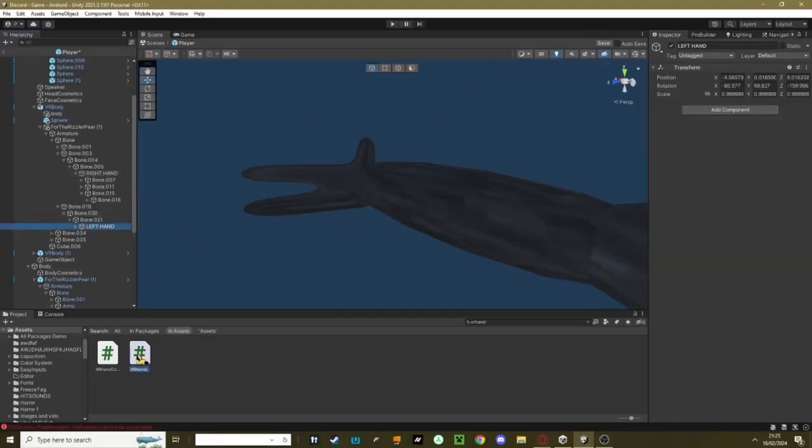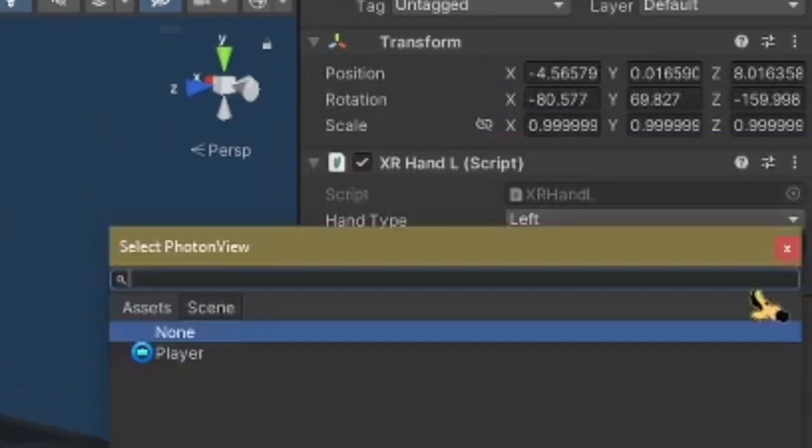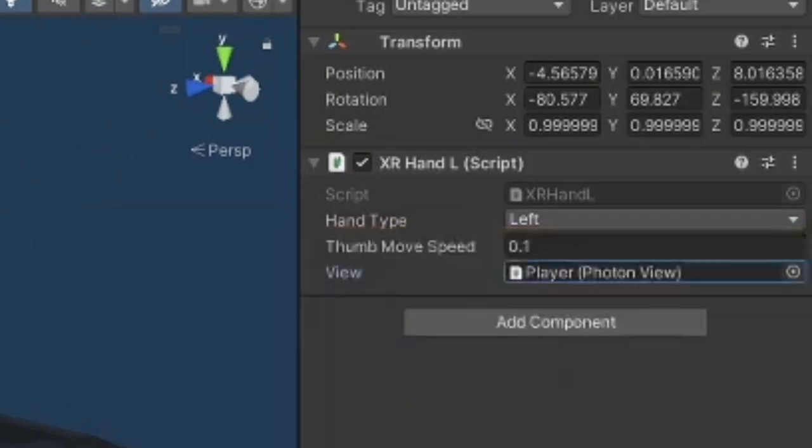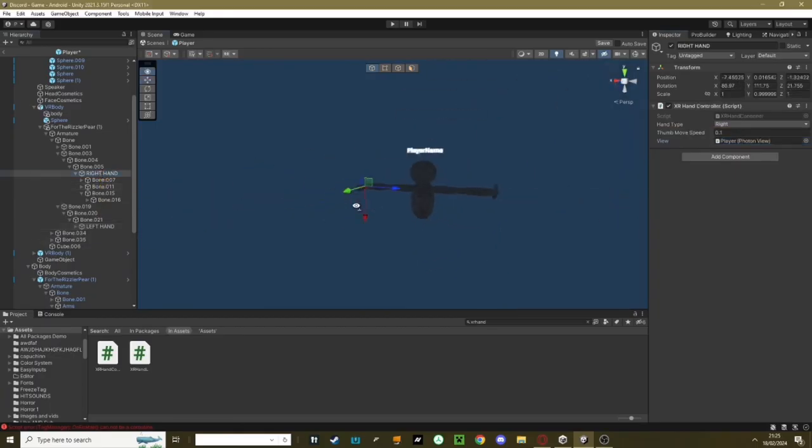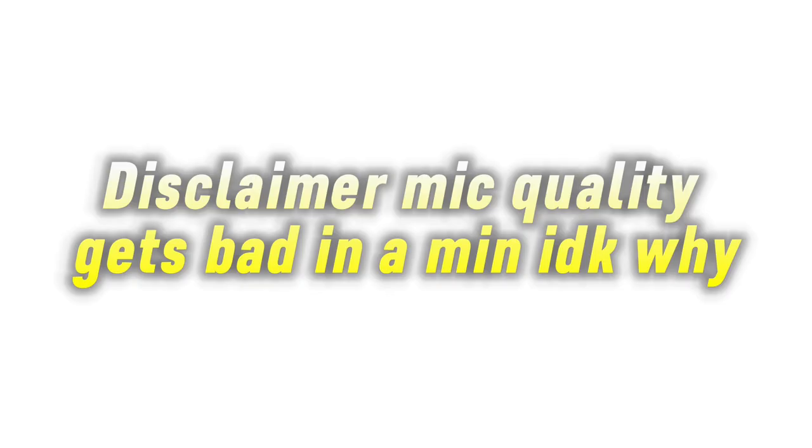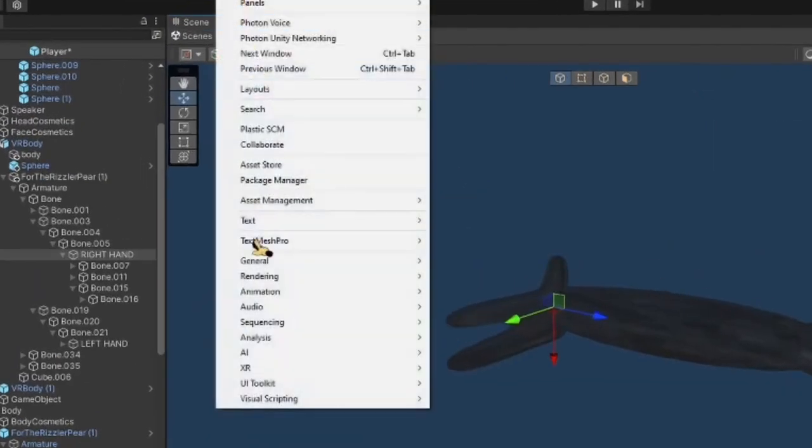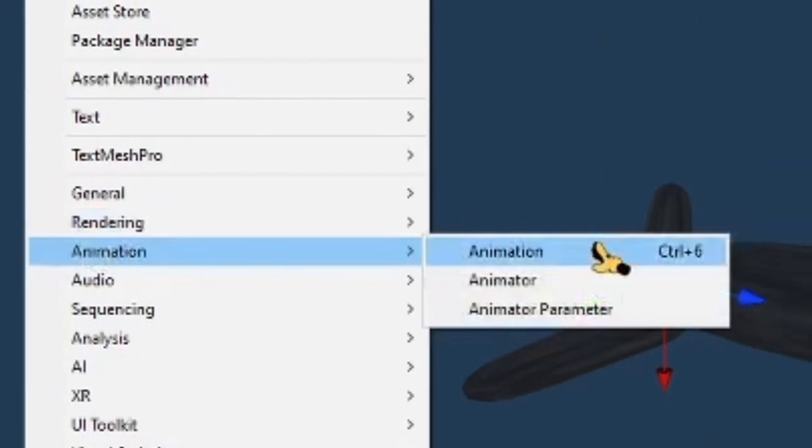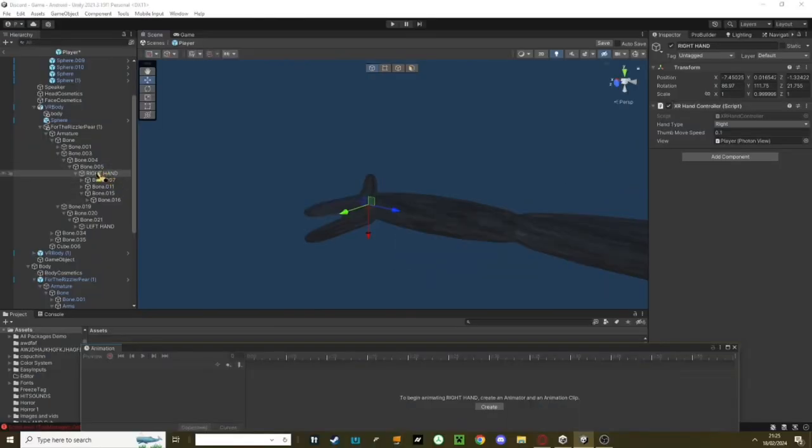Now go to your left hand, add the XRHandL script, keep it on left, change this to Player. Now go back to our right hand here and let's start doing the animation part. What you need to do is go to Window, Animation, Animation. Make sure you're on your right hand when you're creating the animation and hit the Create button.